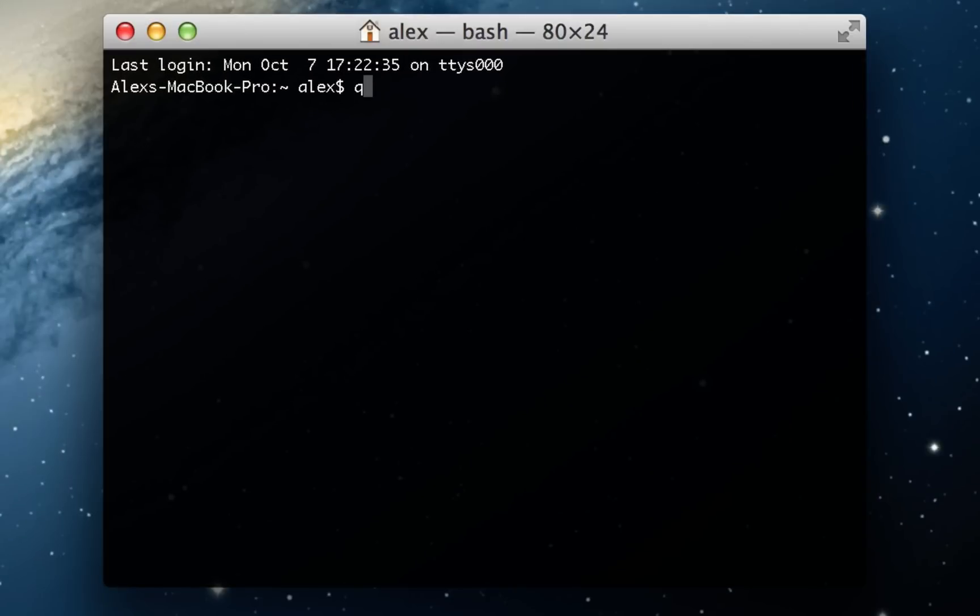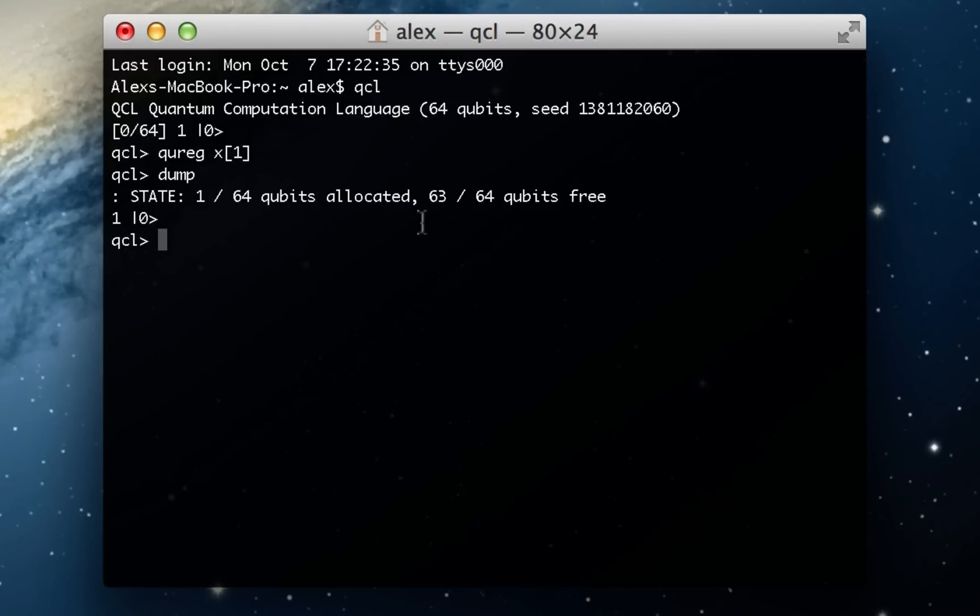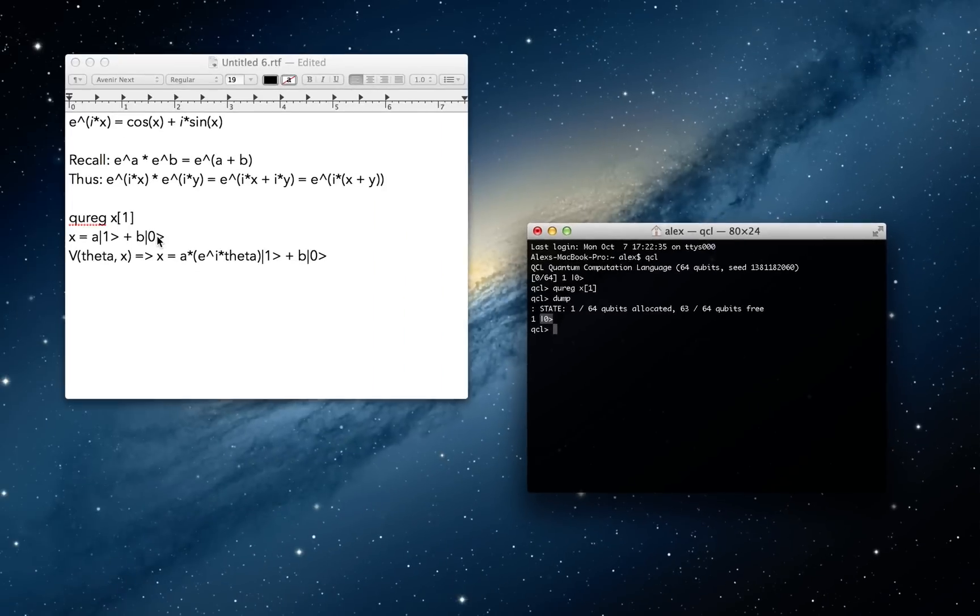And so I'm going to just go ahead and fire up QCL and give you an example of how we might rotate a qubit. So first, let me declare a quantum register like I discussed in the last video, and we'll call it x. And right now, if you'll recall, x is all in the 0 state.